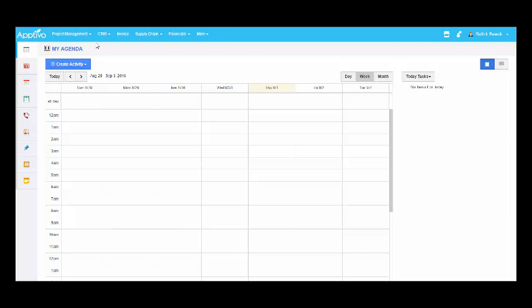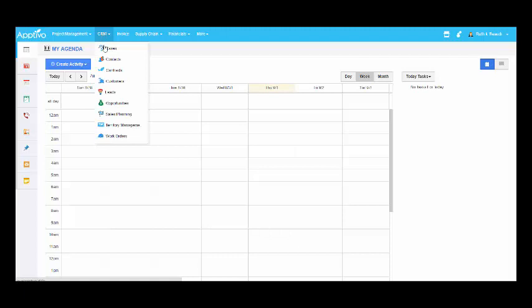Hello everyone, now we are going to discuss the contacts app and how to bulk update contacts.